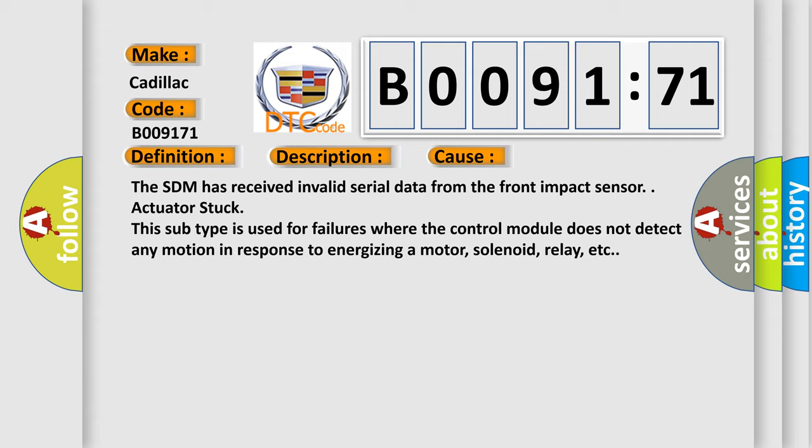Actuator stuck. This subtype is used for failures where the control module does not detect any motion in response to energizing a motor, solenoid, relay, etc.